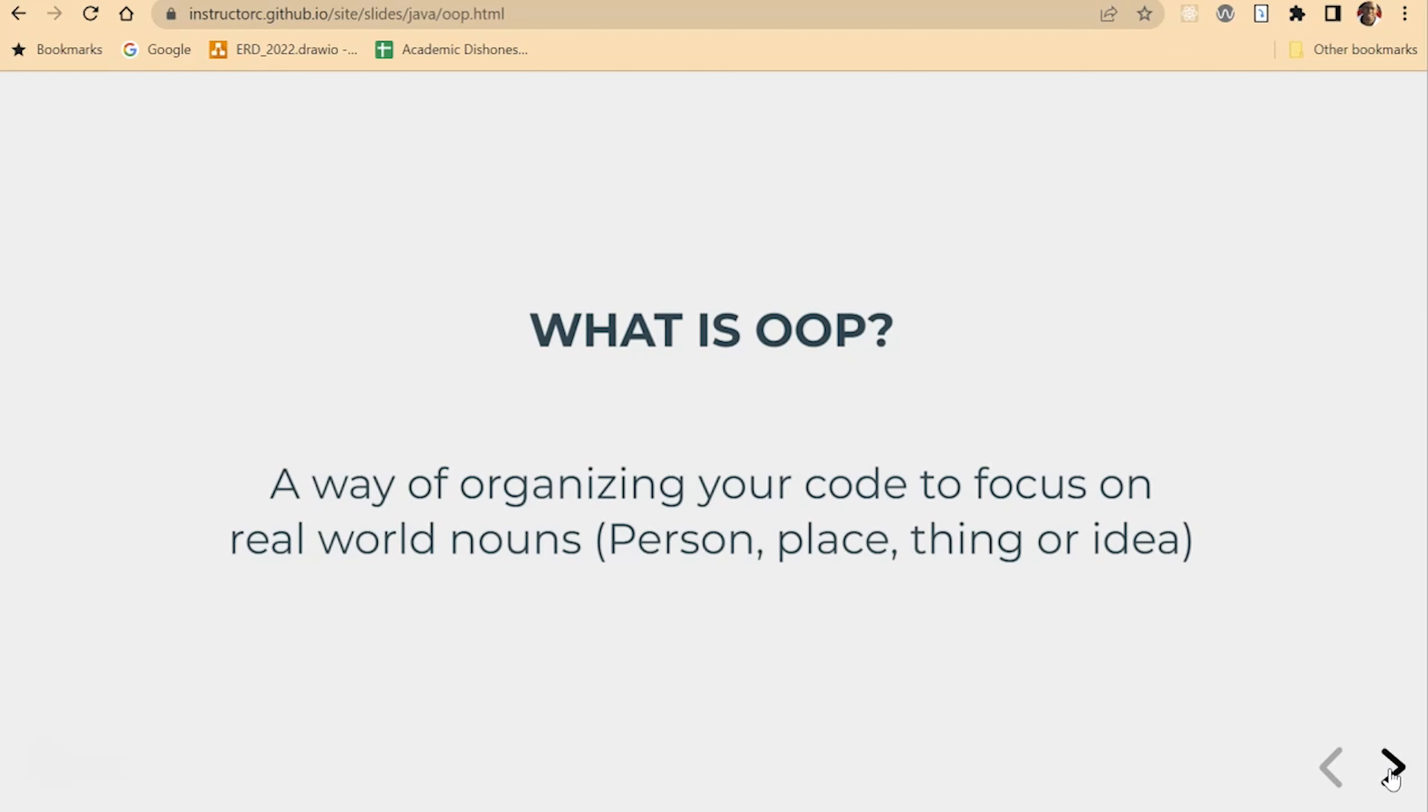But object-oriented programming is a little different in the sense that we're going to organize our code in a modular way that focuses on nouns: person, place, thing, or an idea.